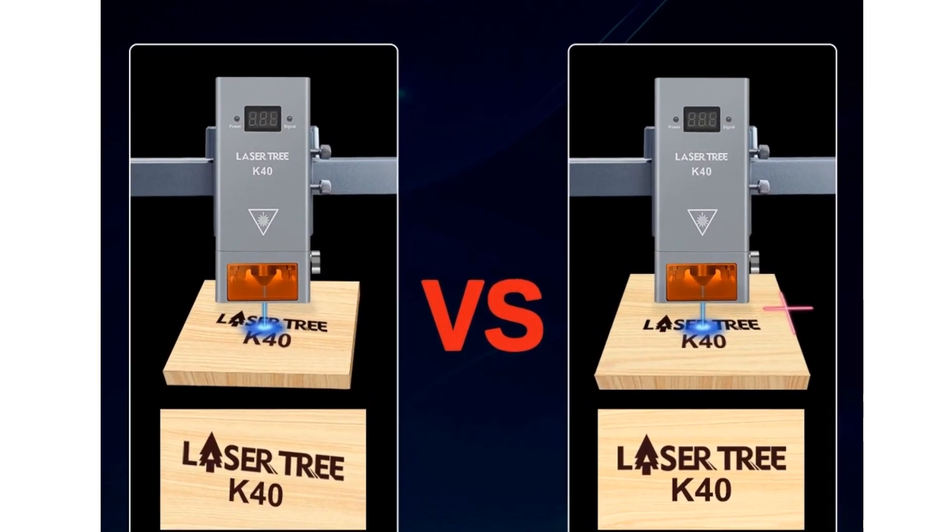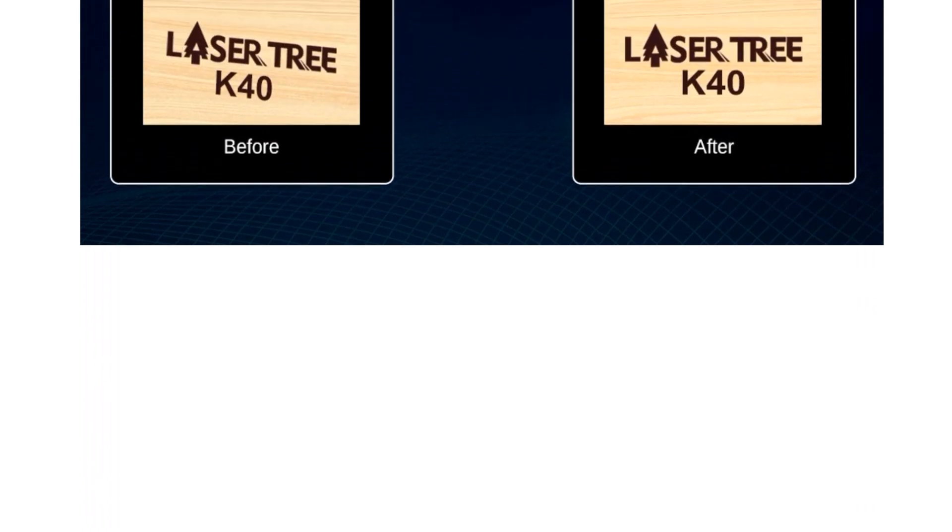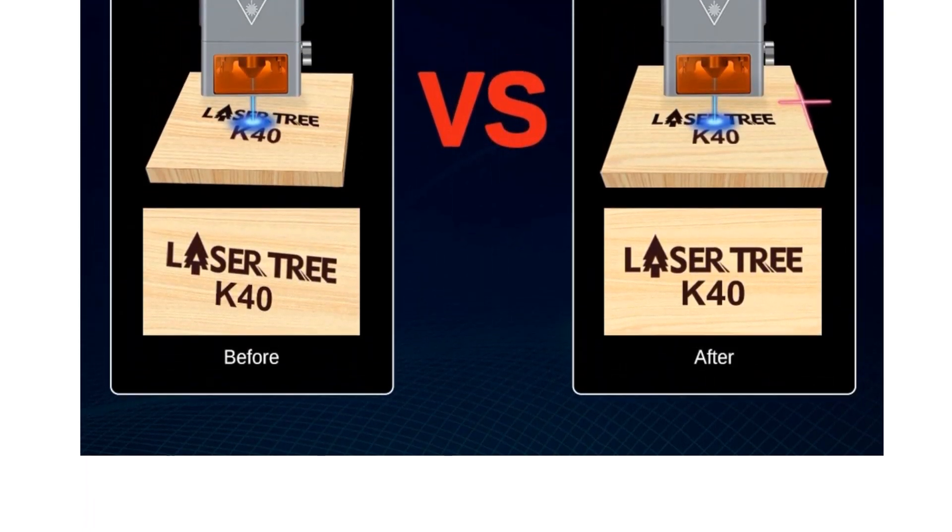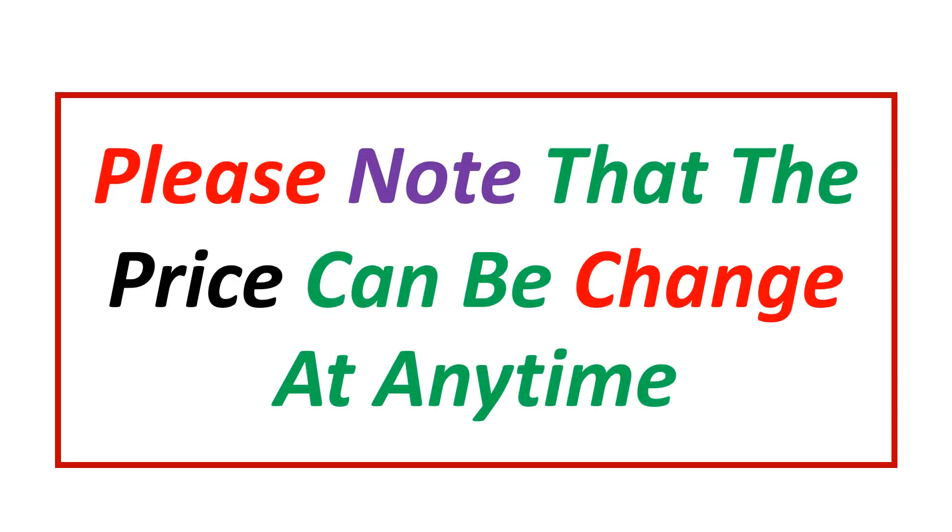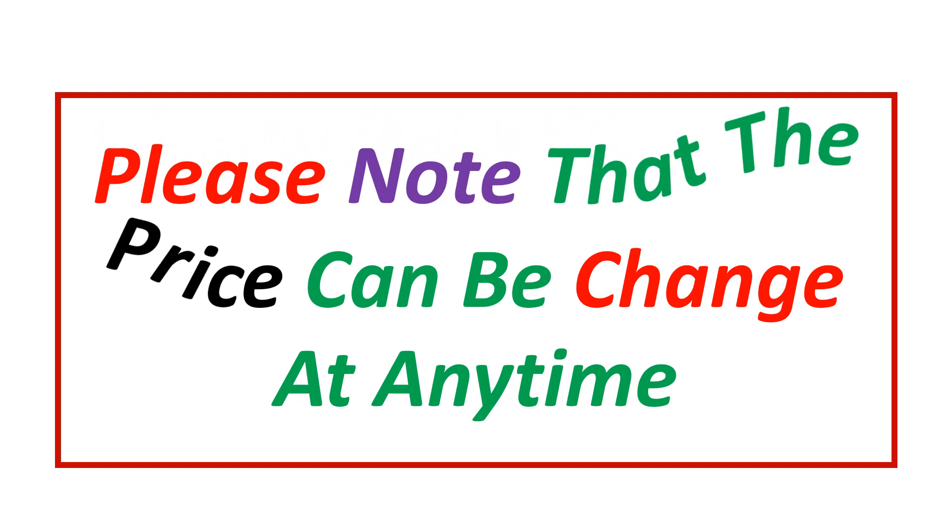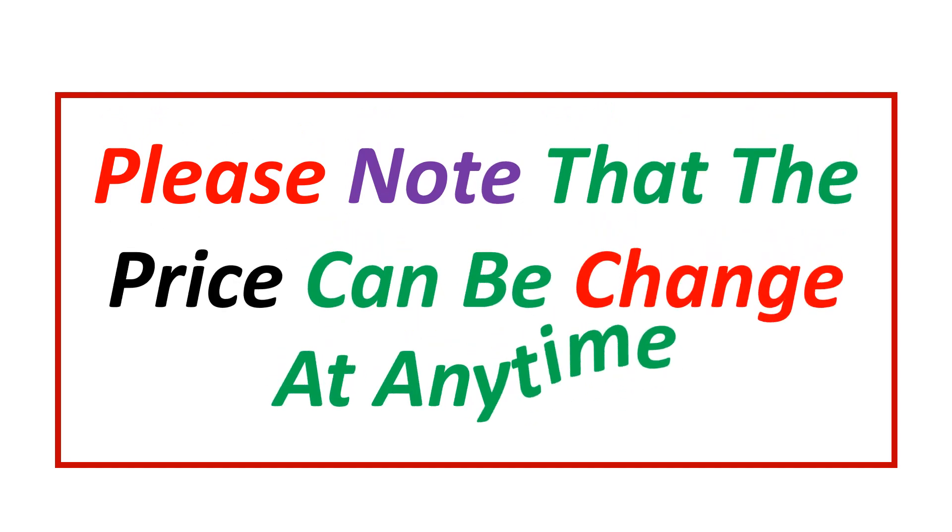If you want more information and updated pricing on the products mentioned, be sure to check the links in the description. Please note that the price can be changed at any time.